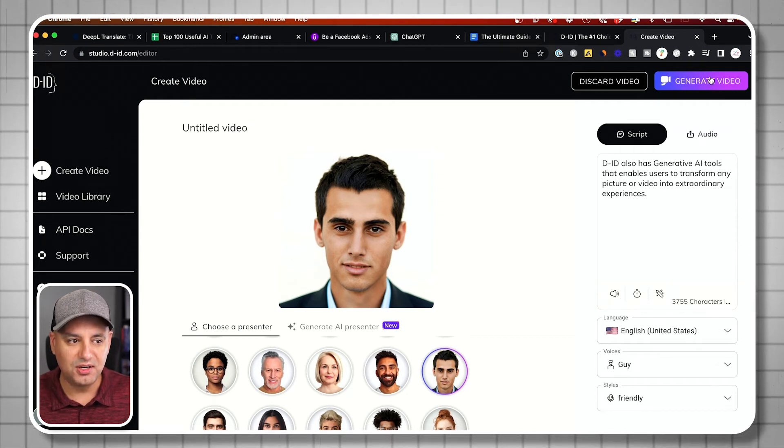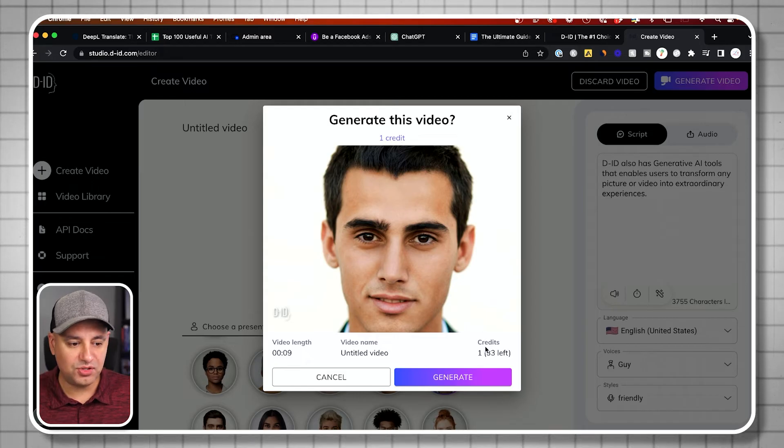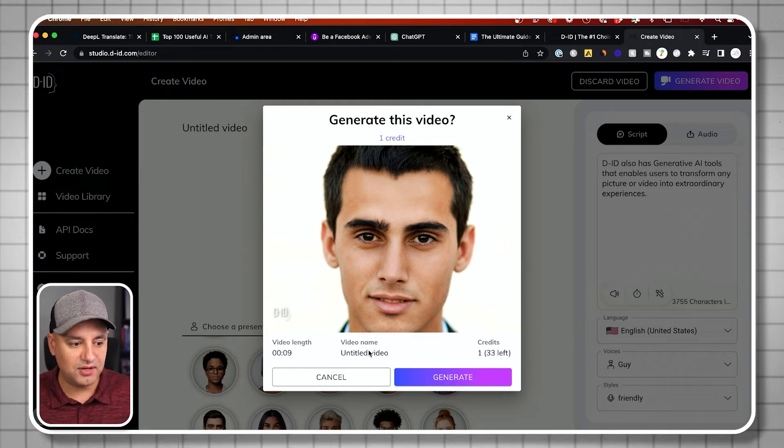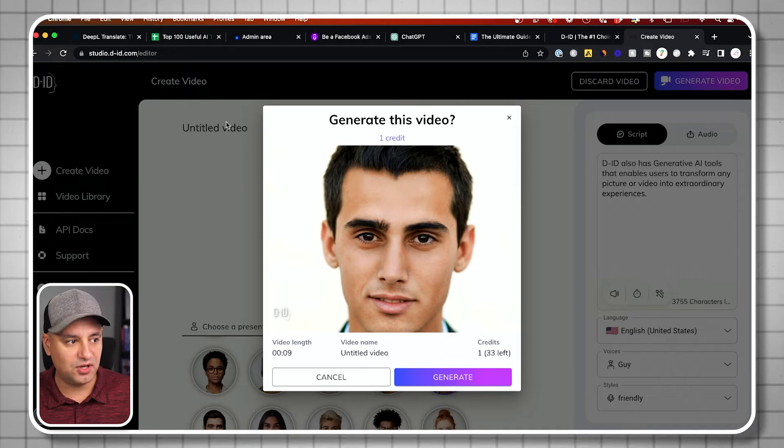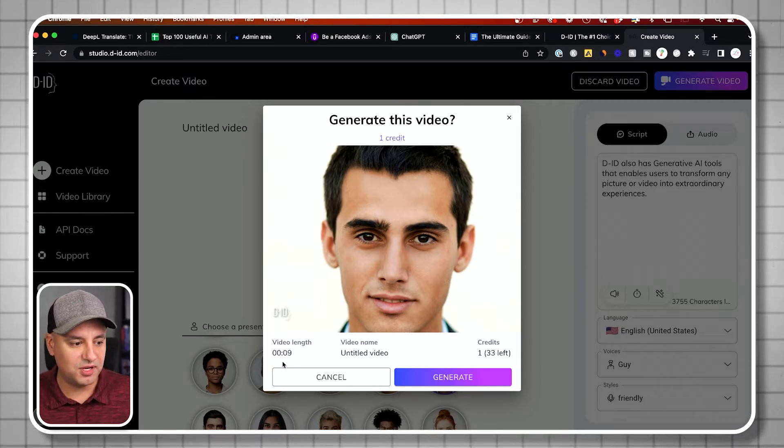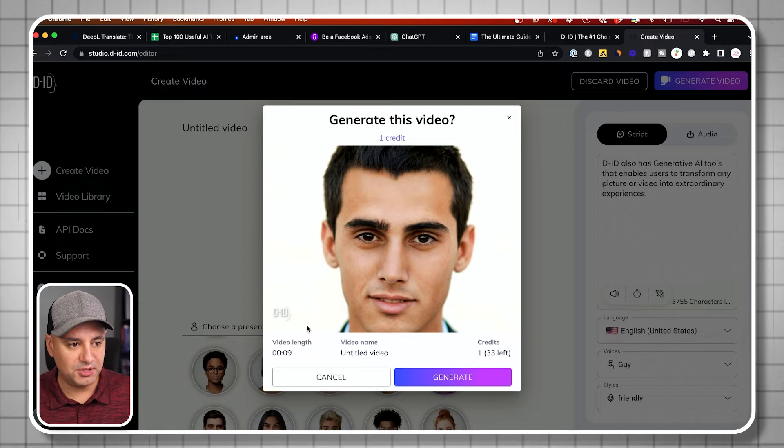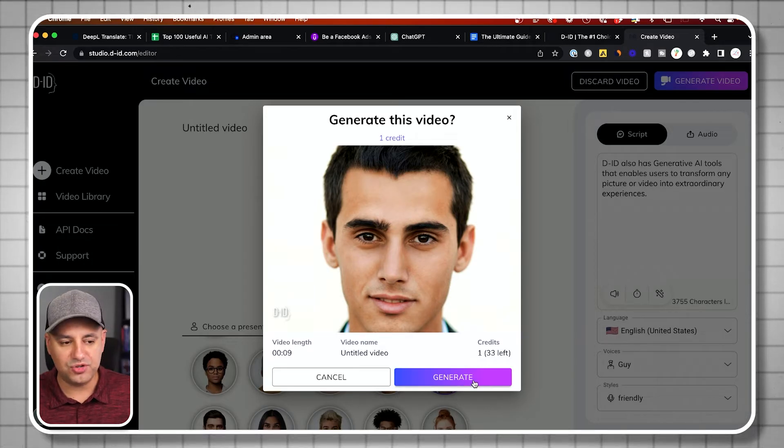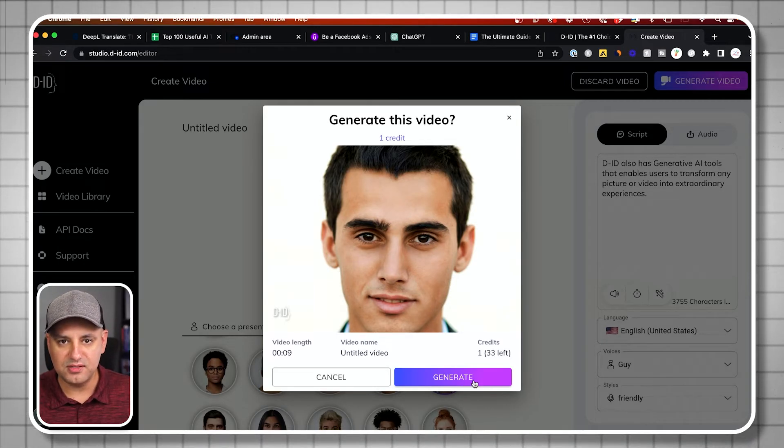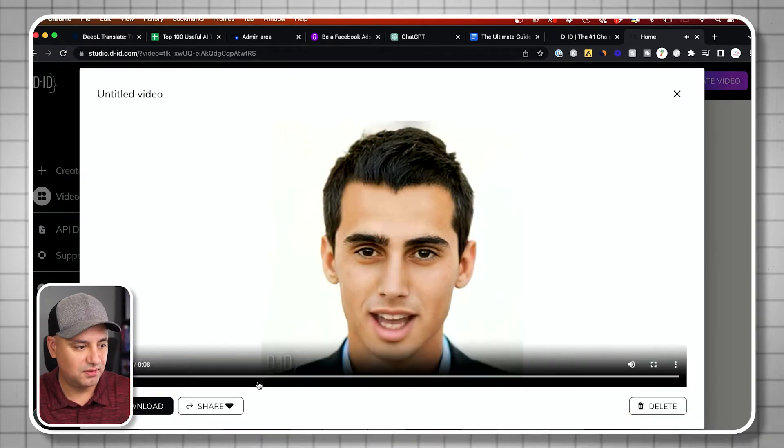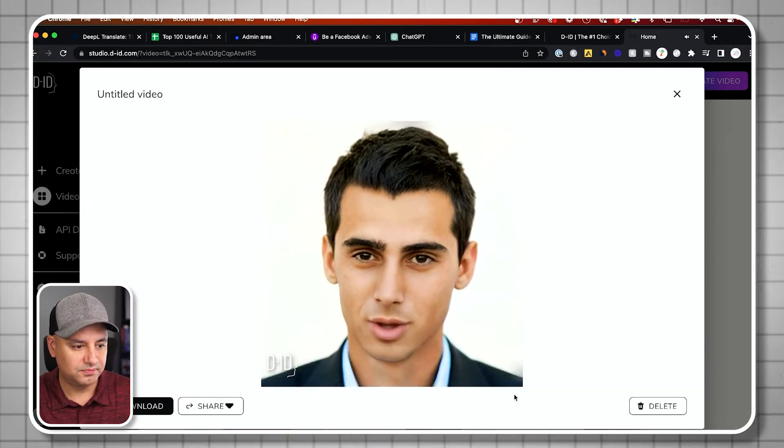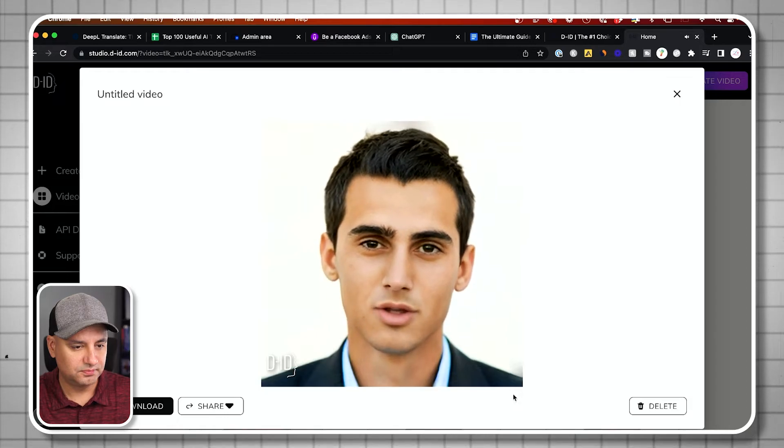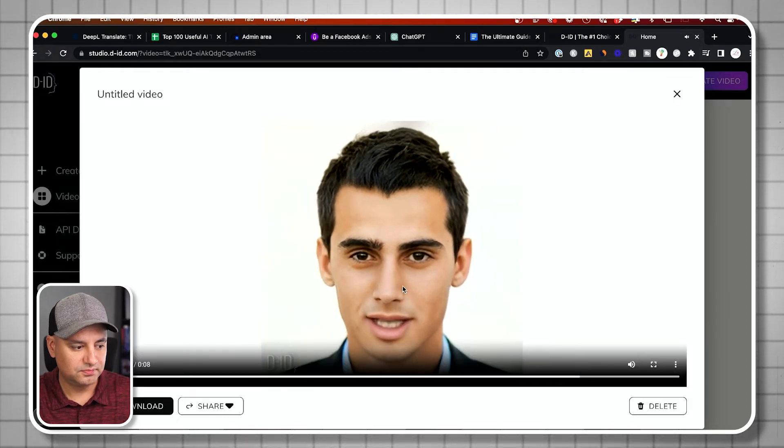Your script should be here, and it's going to tell you how many credits you're going to use. It says one credit, untitled video. I could name this—it's up here. You could name it so you don't forget what it was. It gives you the length. This plan also gives me this watermark. Let me go ahead and generate. I'll show you what this looks like. It's usually pretty fast.